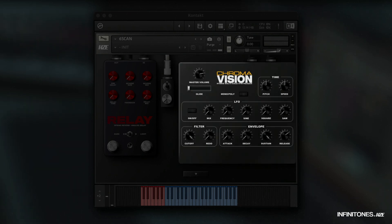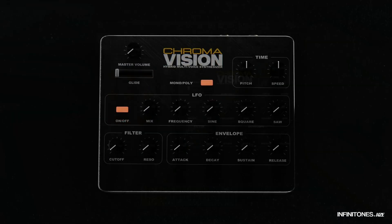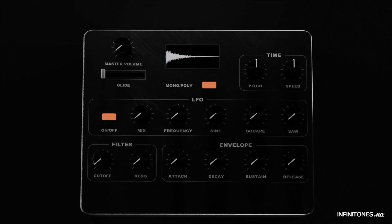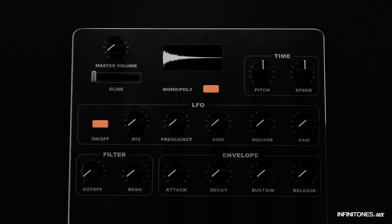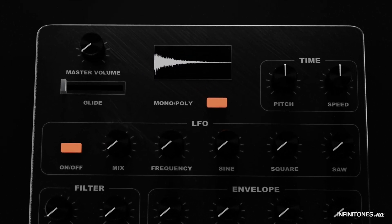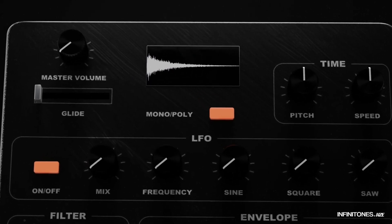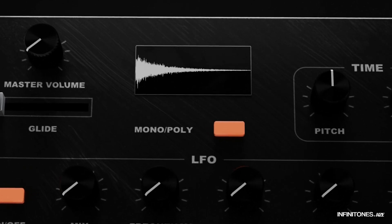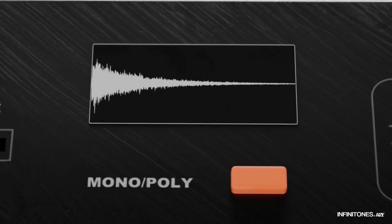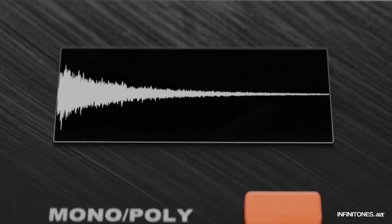Since the 1.1 update, we added a hidden feature that allows you to drag and drop your own audio files directly into ChromaVision and layer them with the existing presets or edit them individually with the effect pedals.